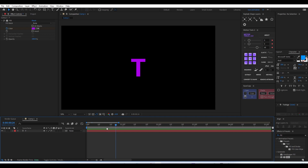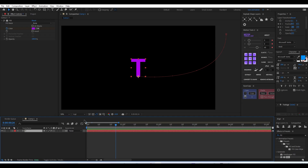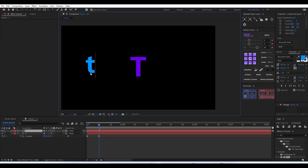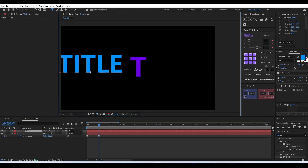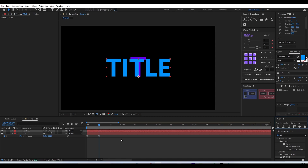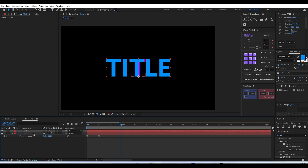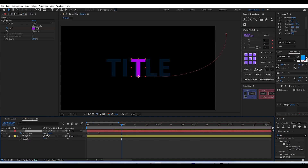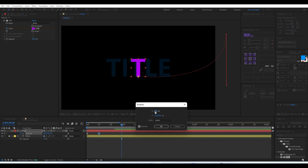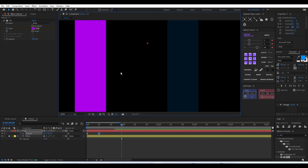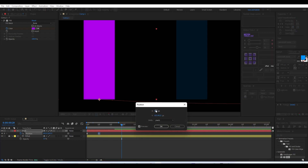Once the letter animation is perfected — easing, timing, everything — you can start duplicating that layer and changing the letter to the rest of the letters in your title. For a reference to place each letter, type in the full word 'title' as a text layer, align it to the center of the composition, reduce its opacity, and lock it, so you have a reference for equal spacing.